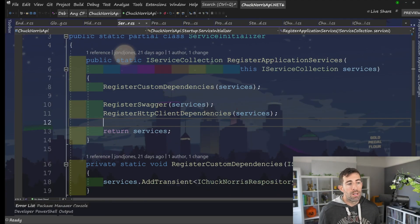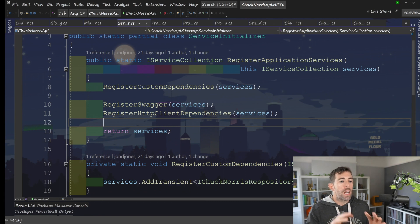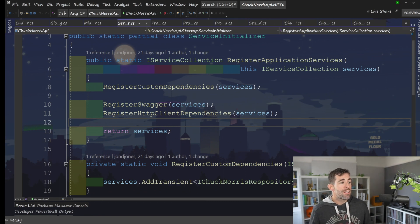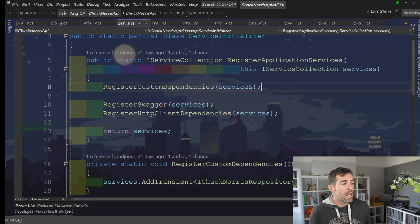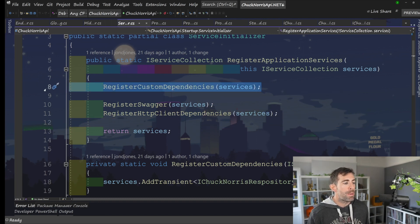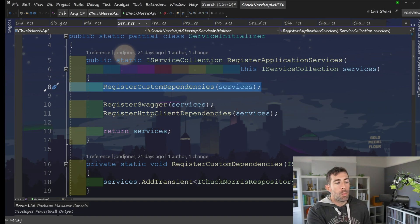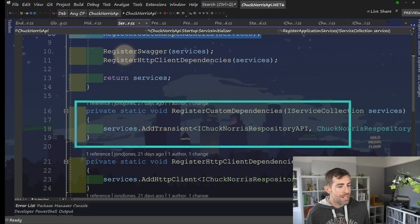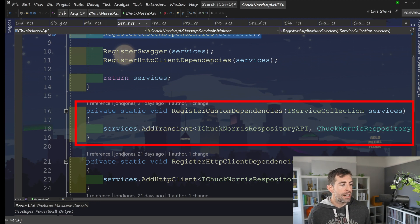After you set this up, the number one reason why you're going to come into this class is probably to register some custom dependencies. This is the reason why I've got a separate method, which is called register custom dependencies, because this is the thing I want people to be aware of when they first come in here. Underneath, I've created another static method. And in here, I'd add in all my custom dependencies.